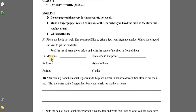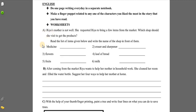Now here comes the worksheet. Pick up a separate thin four-lines notebook for English and in that you can write the question number. You will start writing from point number one. If the child is willing to write the question, let them write, because in this way the child will learn the spelling. If the child is not willing to write the question, do not force them. Rhea's mother is not well. She requested Rhea to bring a few items from the market. Which shop should she visit to get the products? There is a list of items given below: 1, 2, 3, 4, 5, 6.